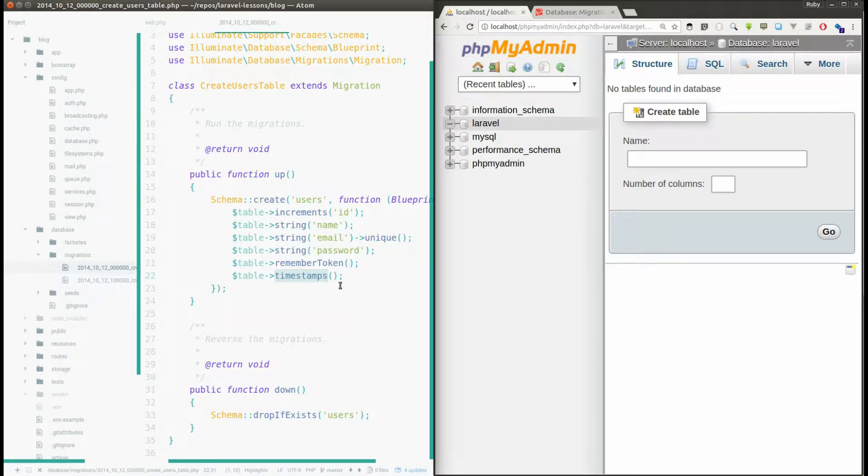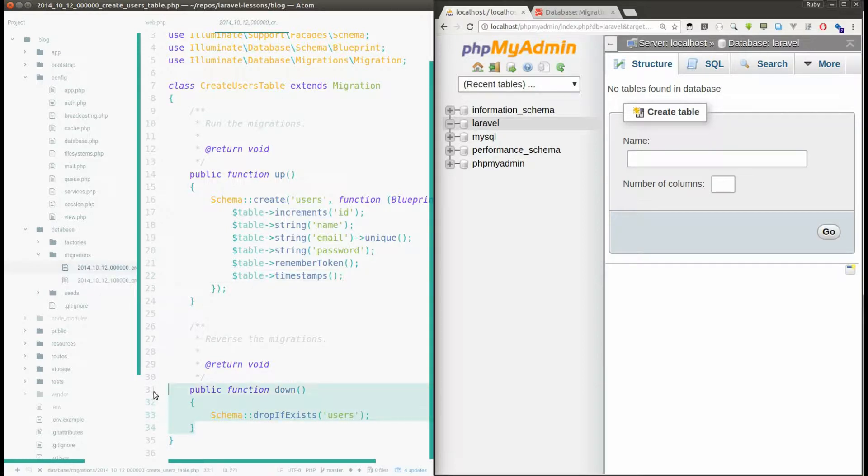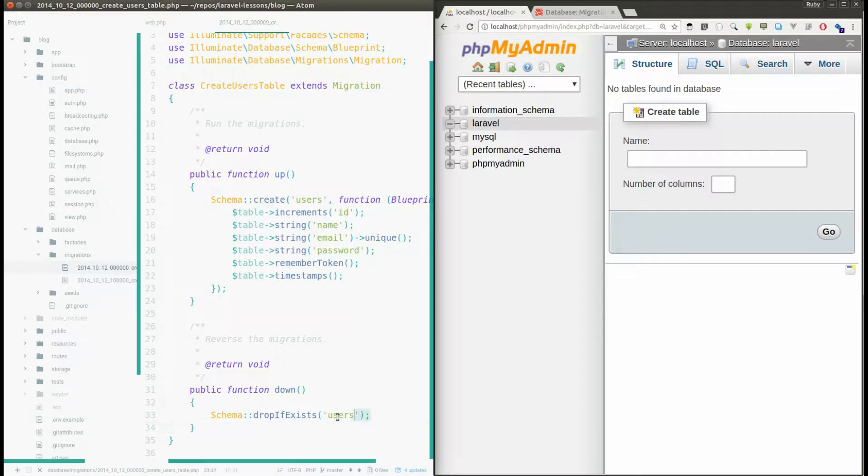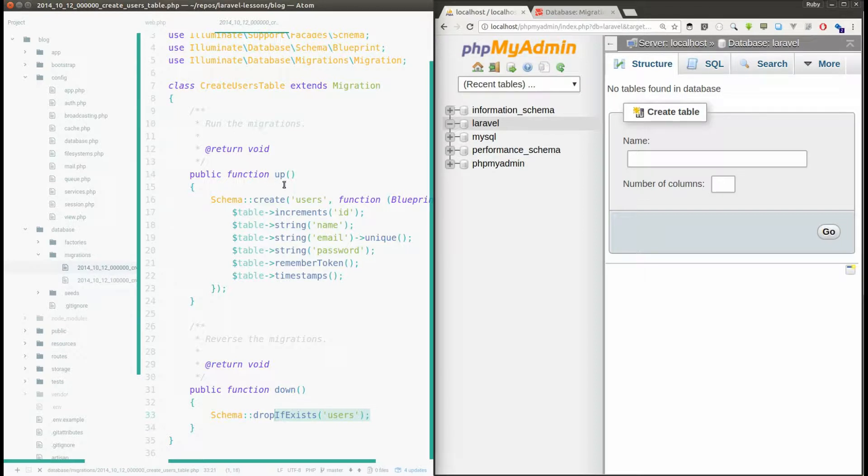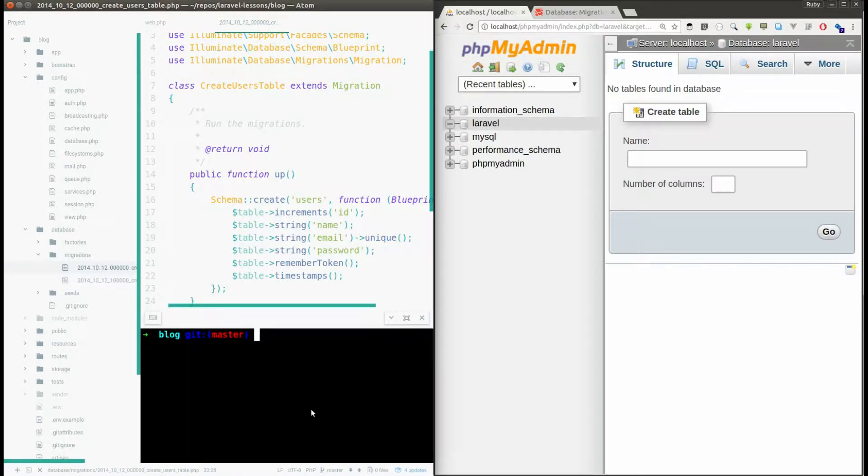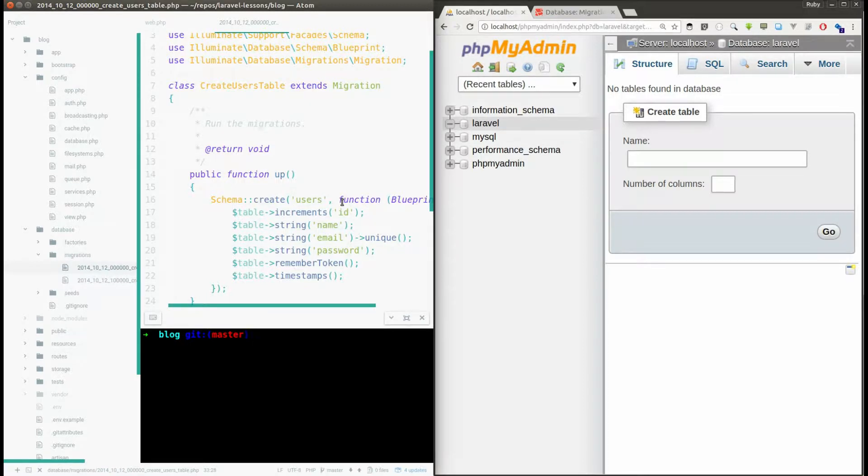Here if you see the down function, like I said before, you have to write the logic just opposite to the logic which you have written in the up function. To execute this migration file you need to run an artisan command.